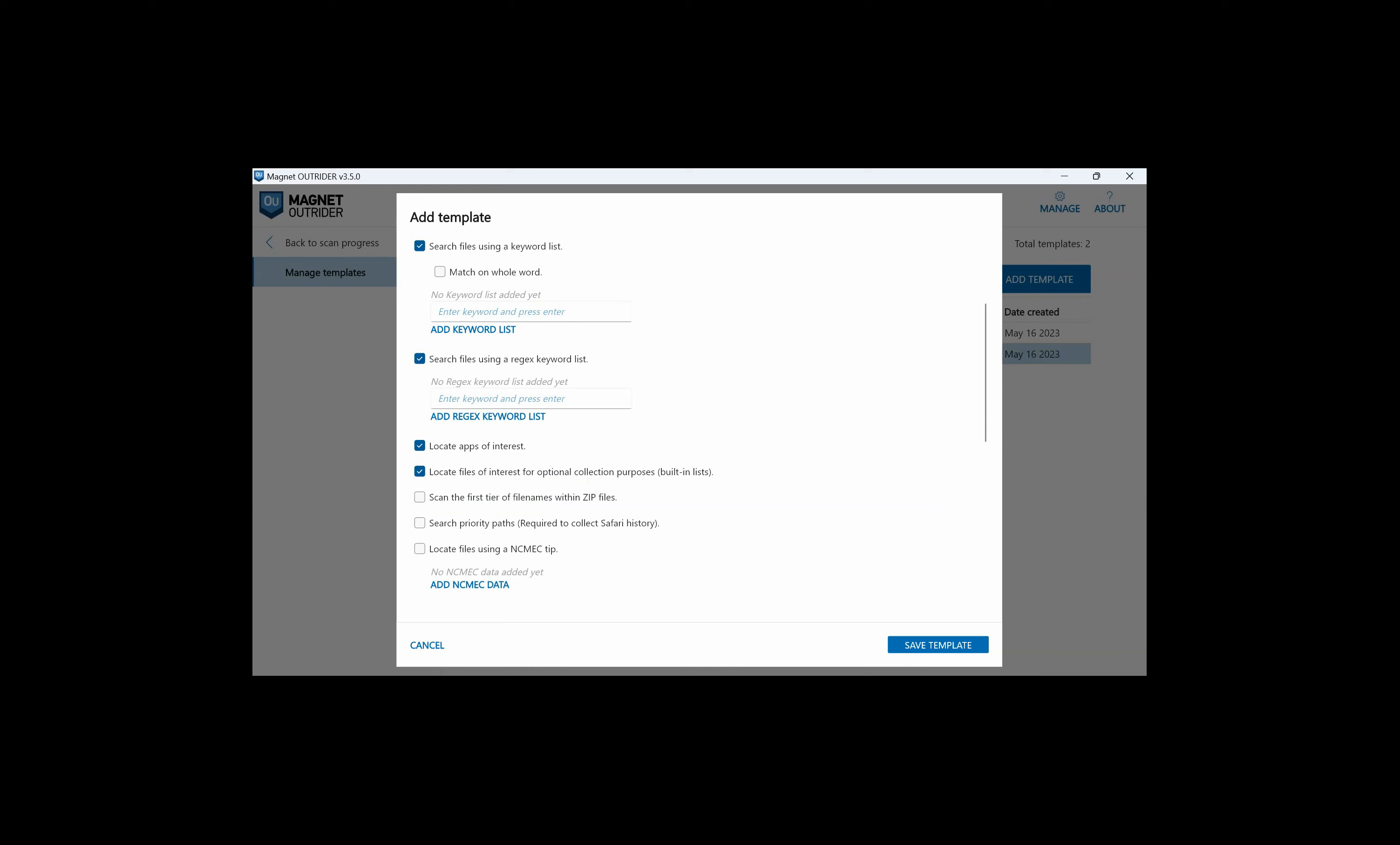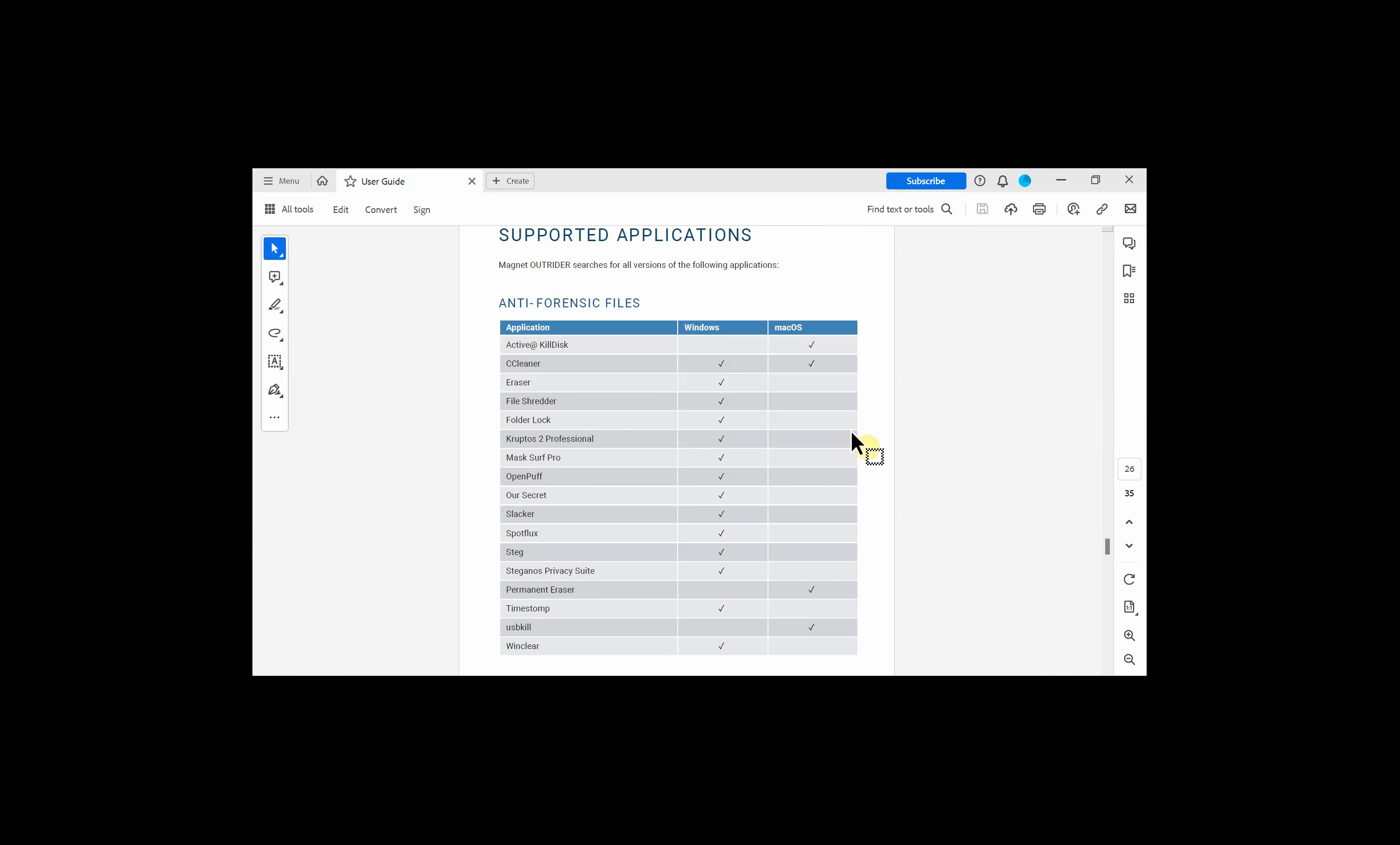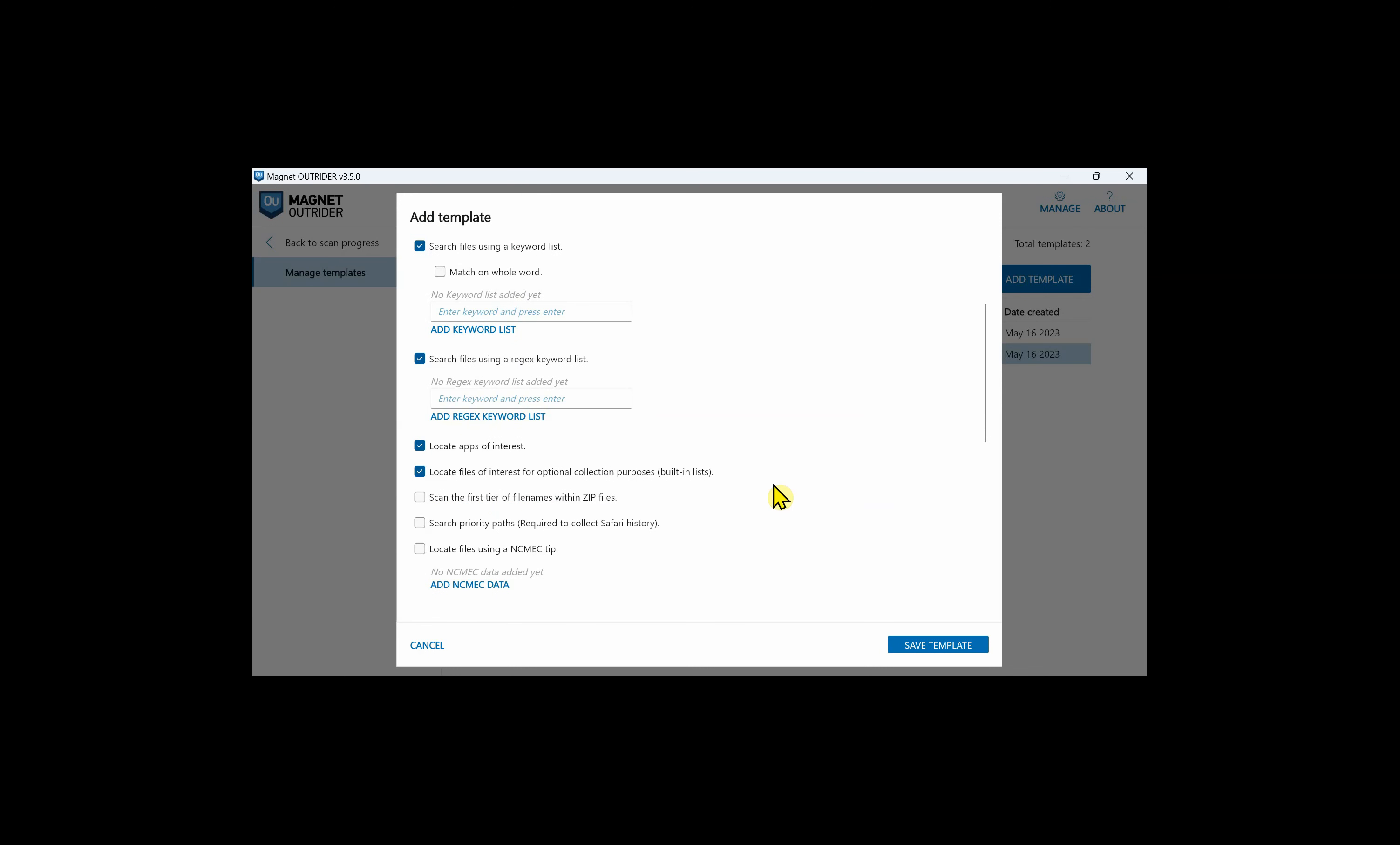We can locate apps of interest which comes from a pre-built list within Outrider. Let's take a look at the user guide to see the supported applications section. By checking this in our template, we'll be searching for application executables for apps such as dark web apps, encrypted apps, VPNs, etc. Locating files of interest for optional collection purposes will look for files such as cryptocurrency wallet files, cloud storage decryption keys, etc. There's a hyperlink in the user guide for both of those two lists of apps to see the complete list.